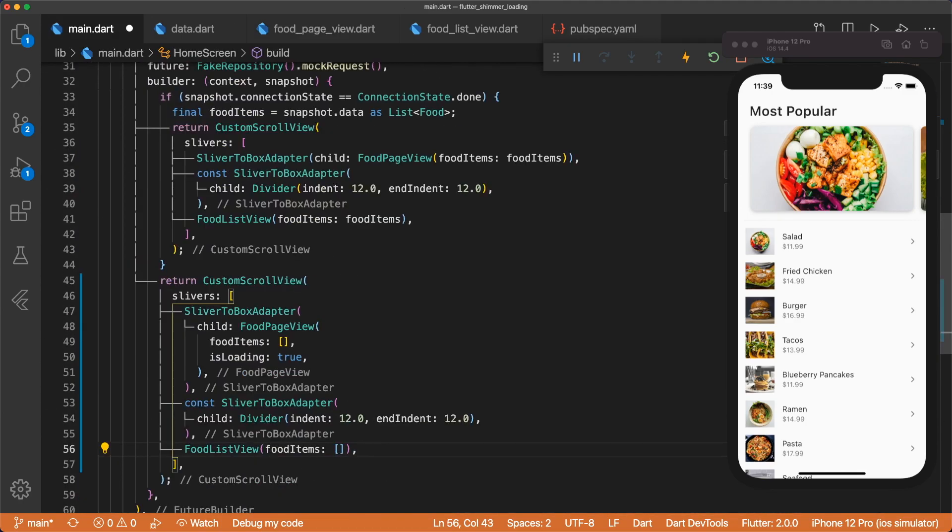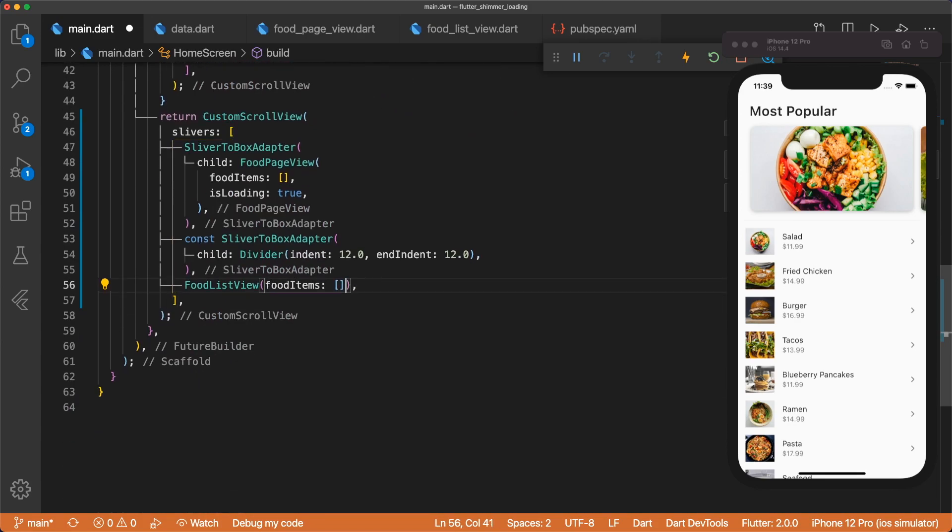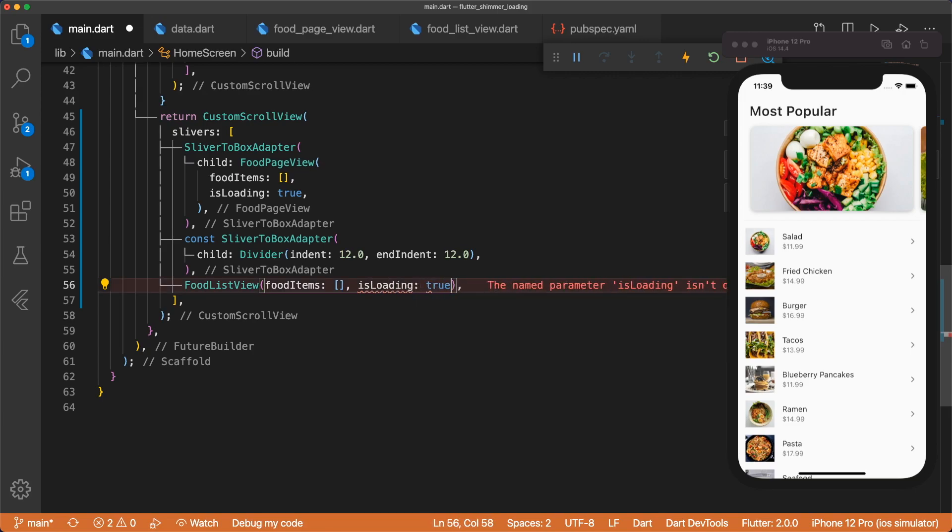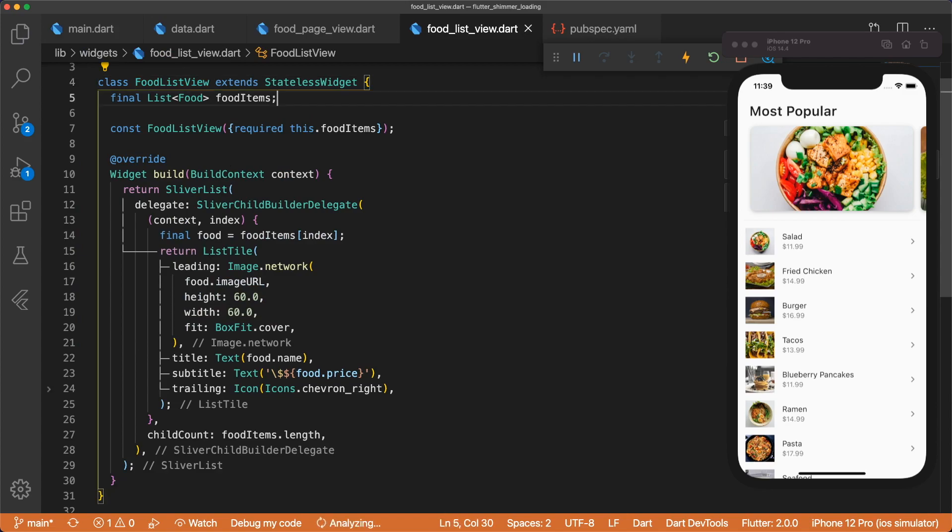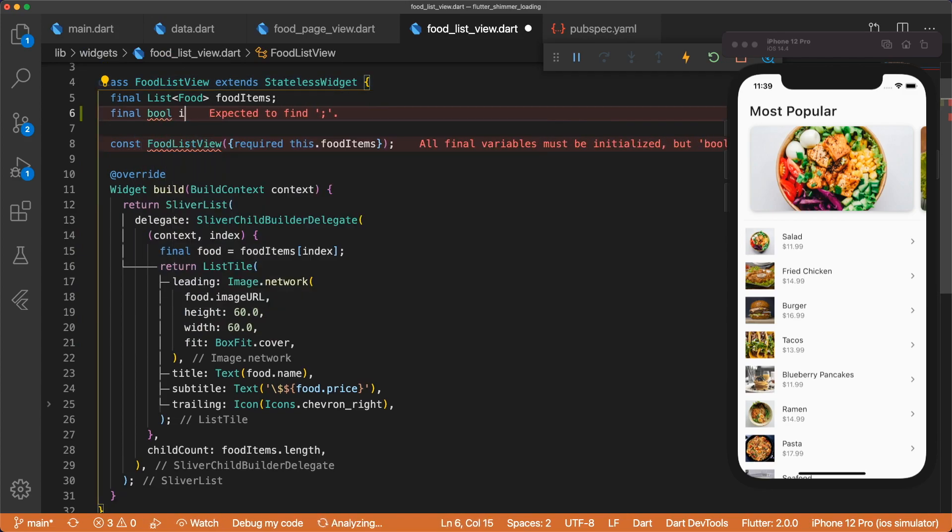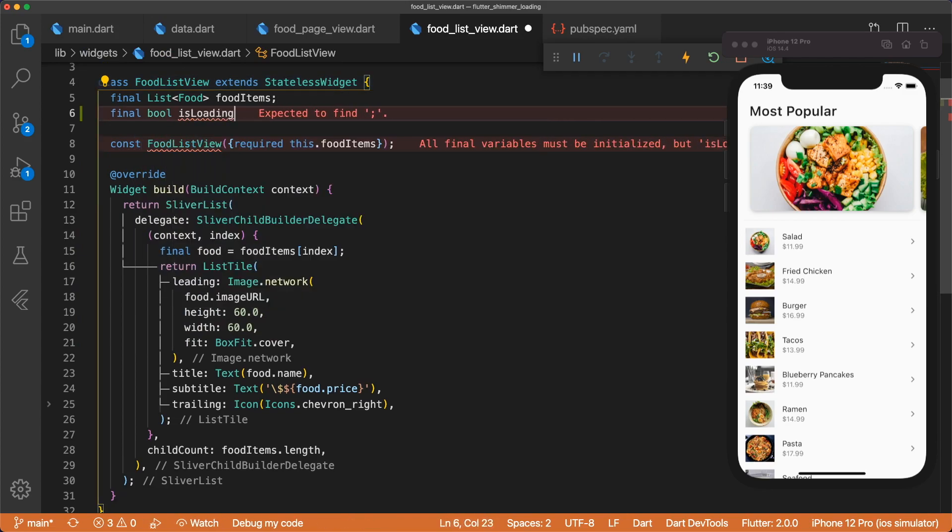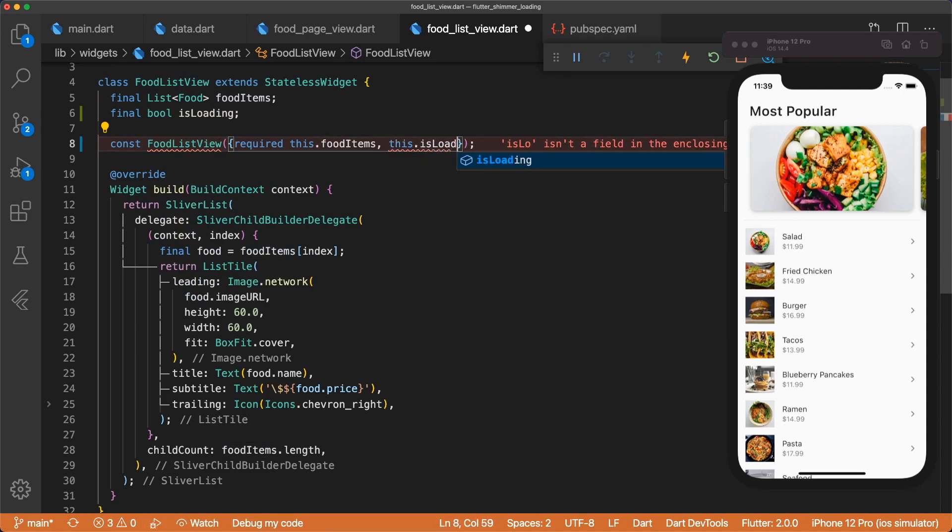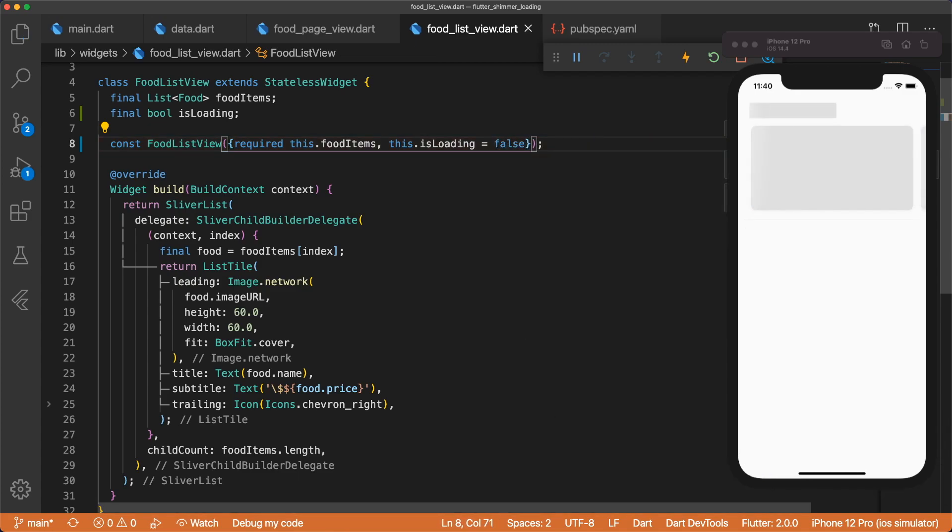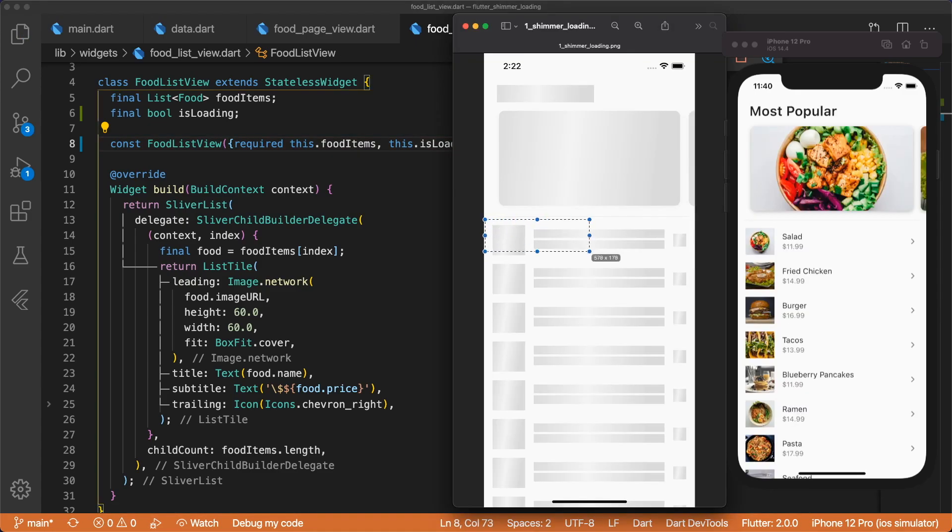Now we can move on to our food list view. And just like the food page view, we're going to pass in isLoading and set that to true. And the food list view will take in final bool isLoading. And then this is optional, so this.isLoading, set that to false.